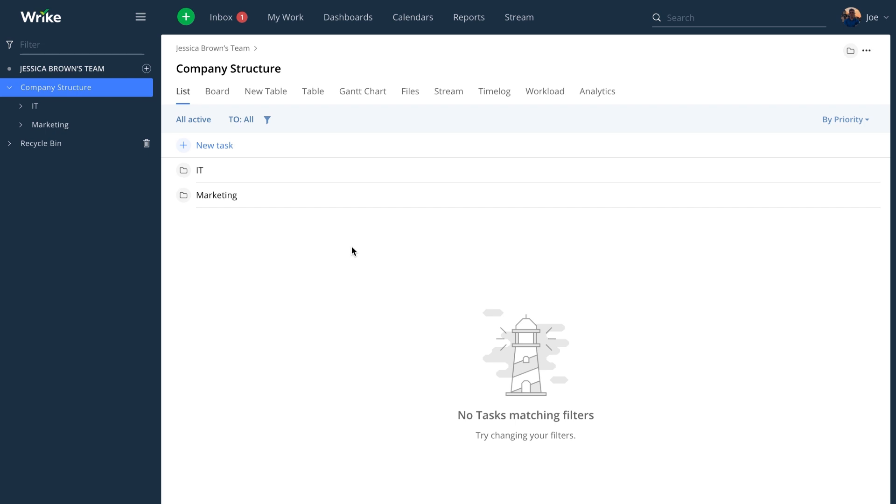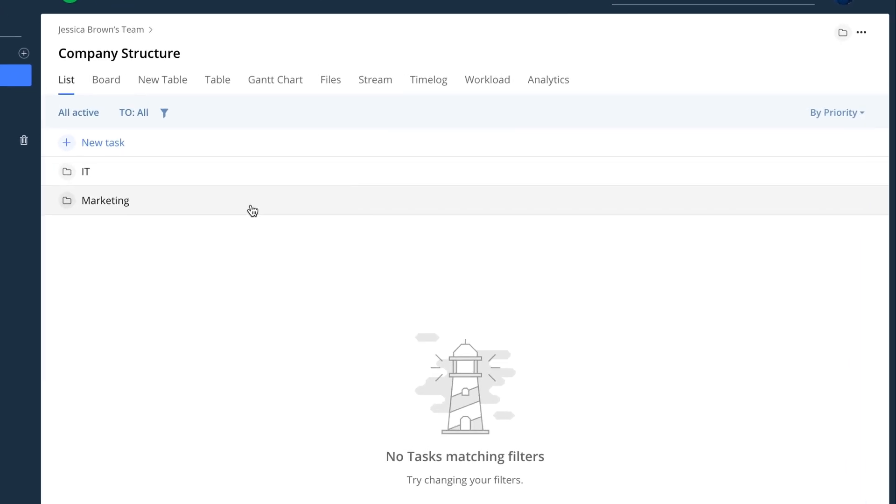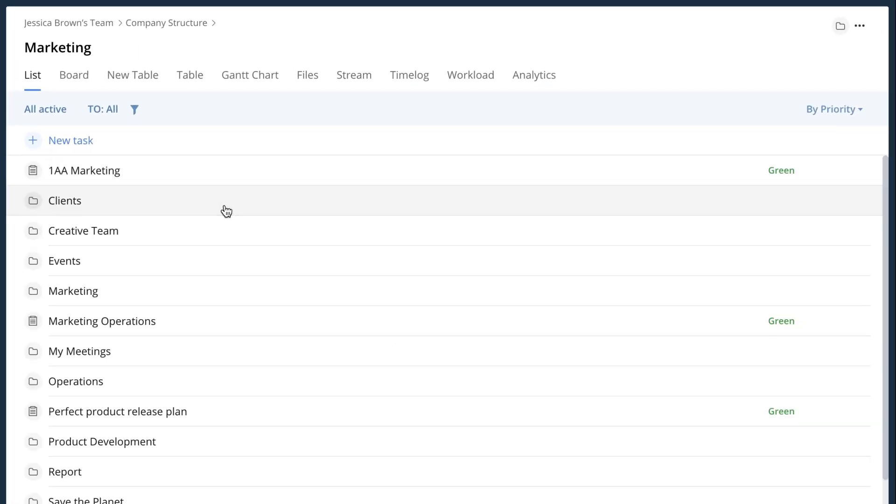So the most important place to start is with a vertical something that you'd really like to follow along with. For instance, for me I'm going to look at my marketing department. When I select this you can see that I have a bunch of tasks in this folder.